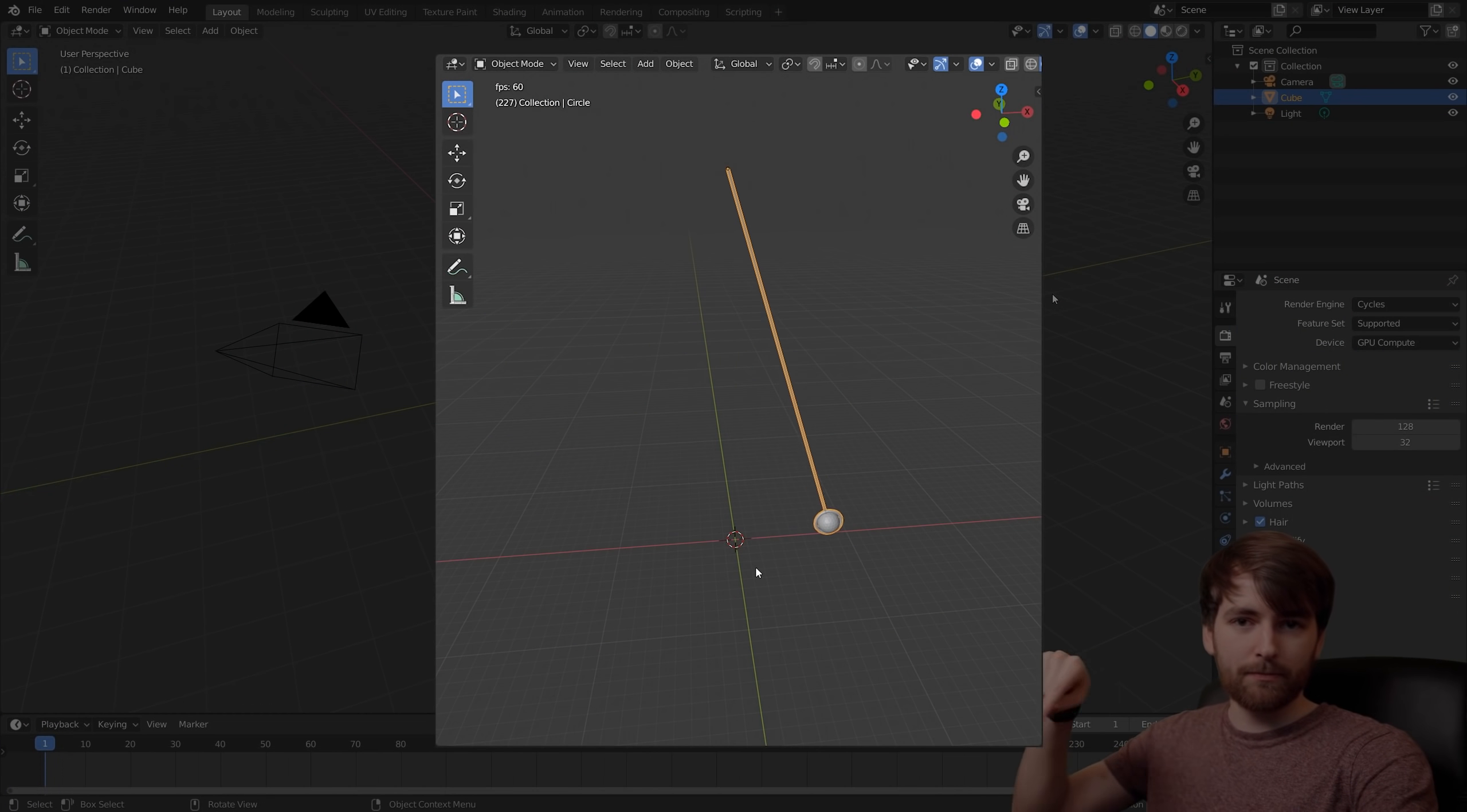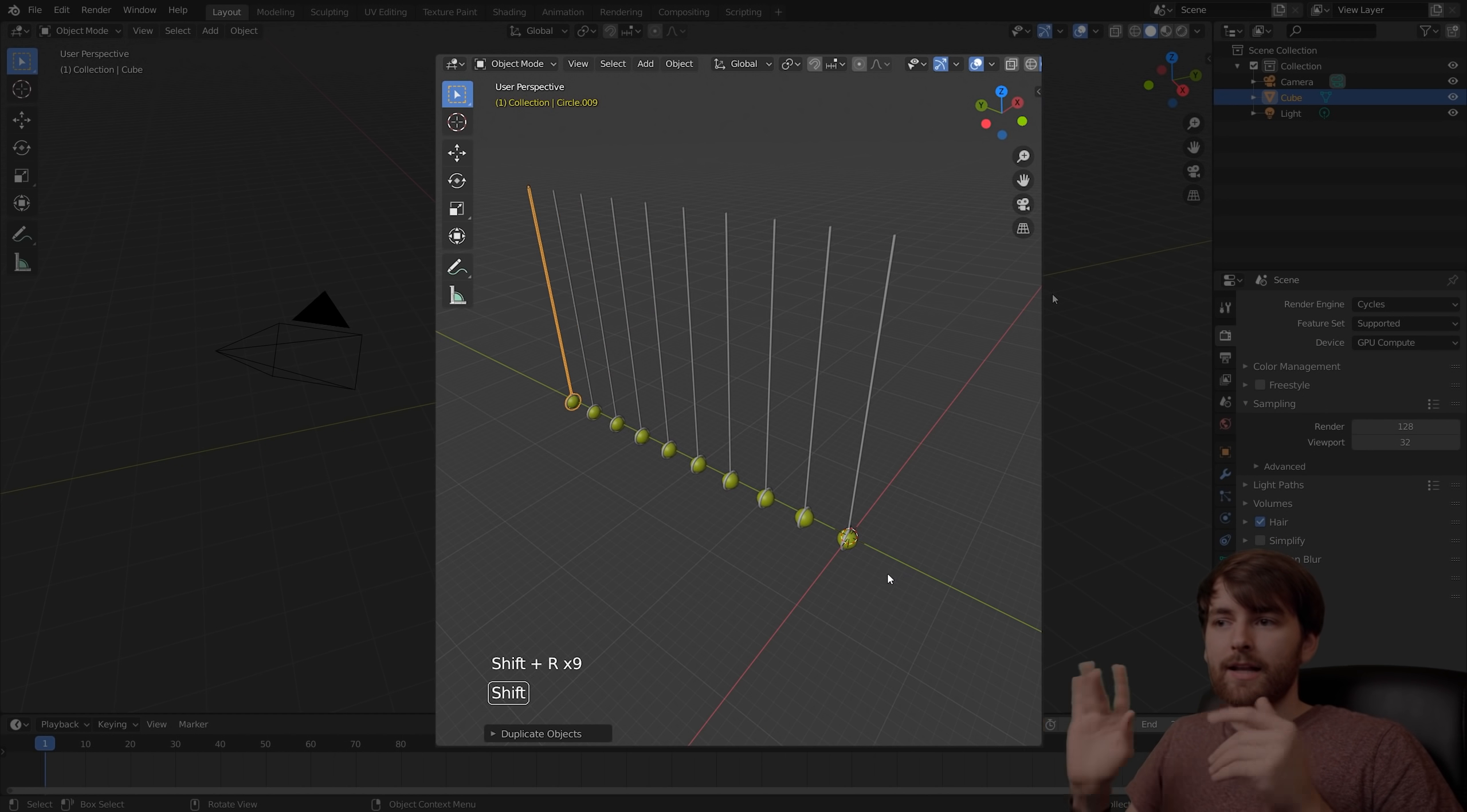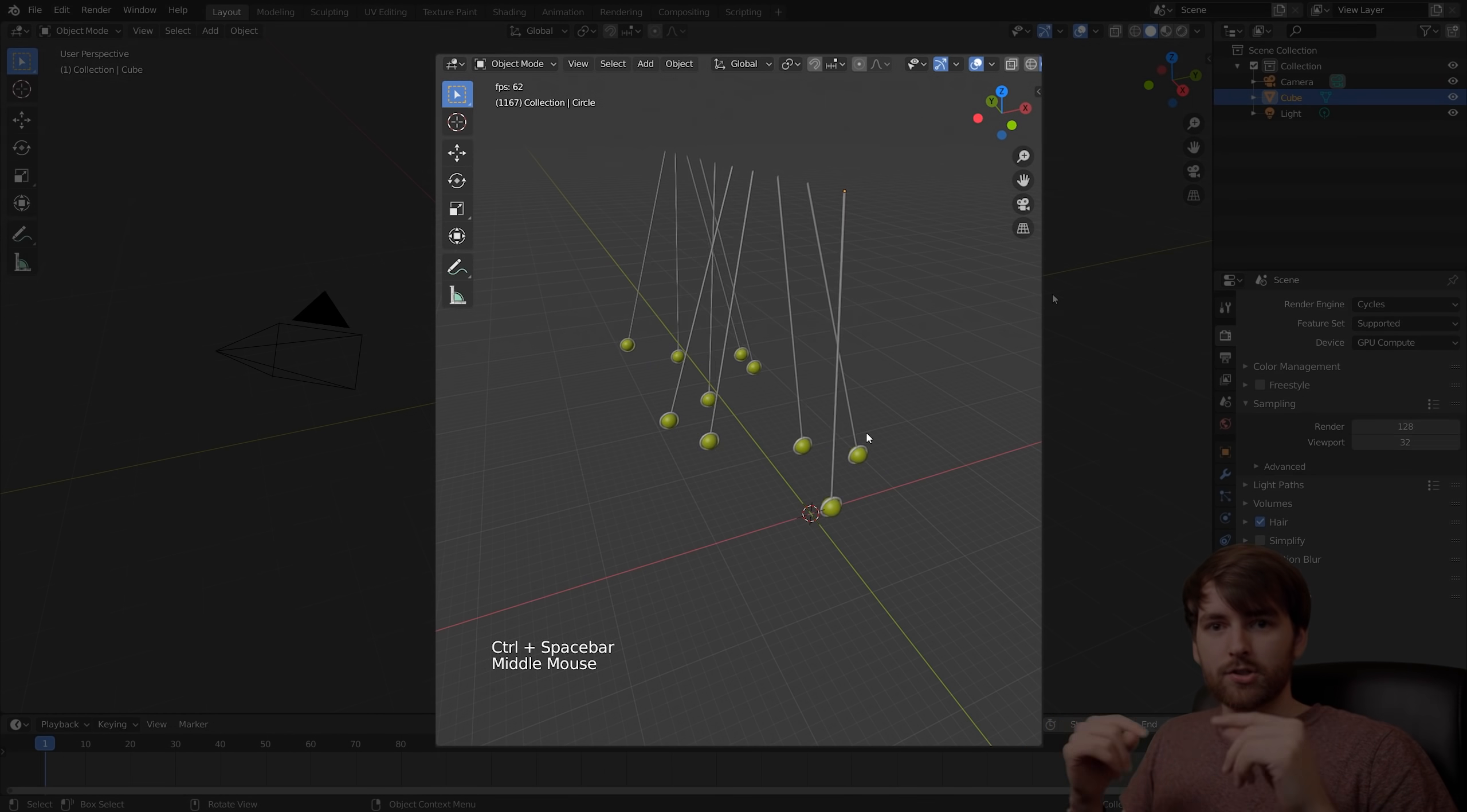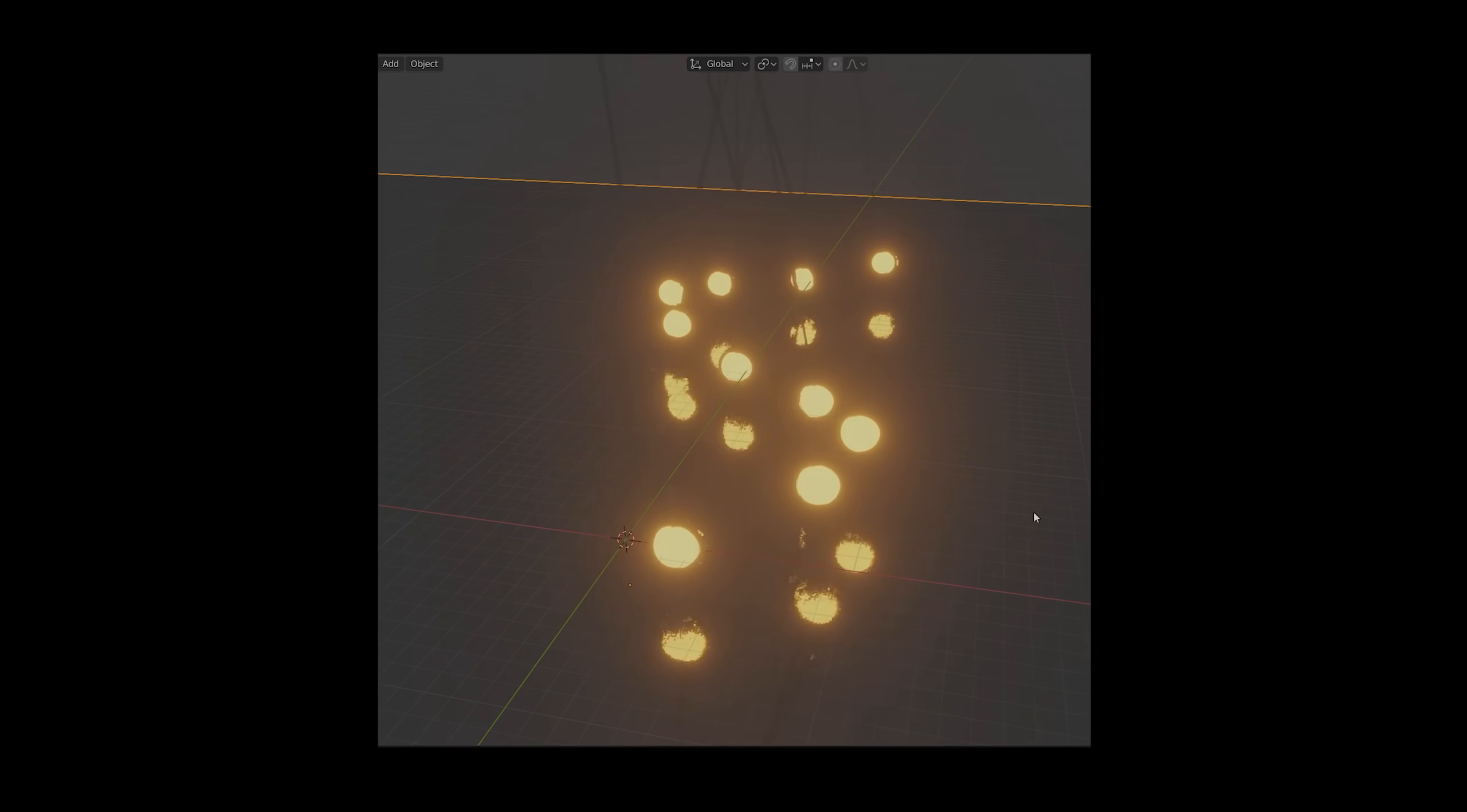In this tutorial we are going to make a pendulum going back and forth and then we will duplicate it and give it a slight offset so it becomes a really interesting pattern.